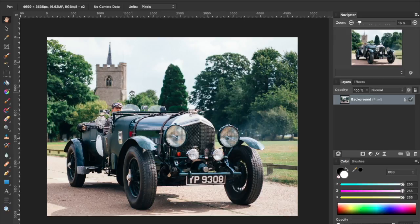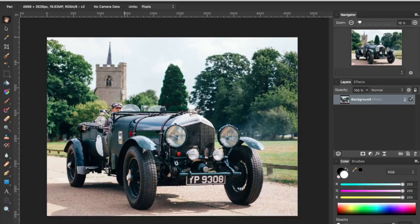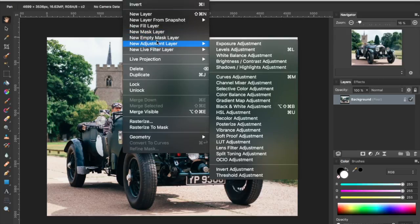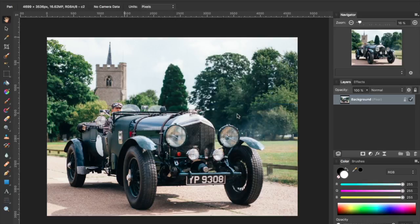Adding a sepia tone effect in Affinity Photo is easy. You can see I've got an image opened here in Affinity Photo. The first thing I'm going to do is convert this to black and white by going up to the layer menu, adding a new adjustment layer, and selecting black and white adjustment.